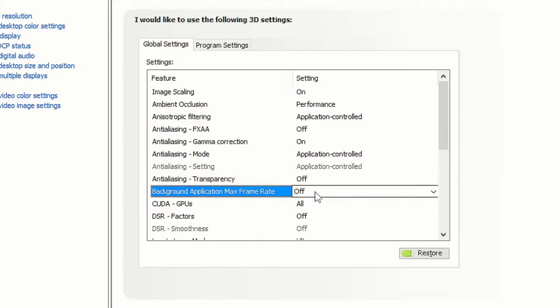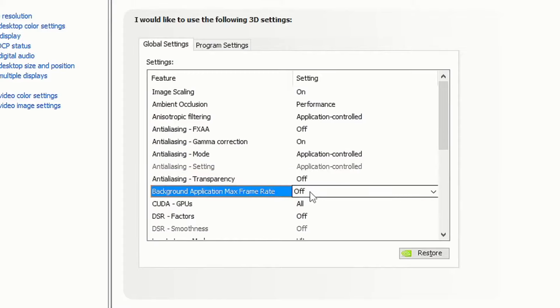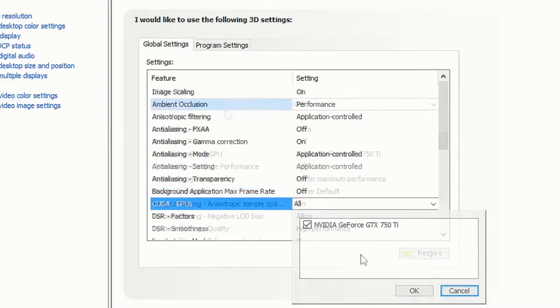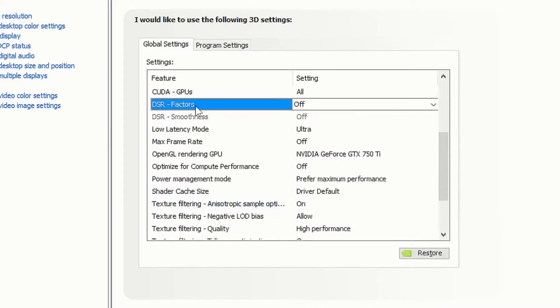Put your background application max frame rate off. For CUDA with GPUs, tick your GPU and click OK.